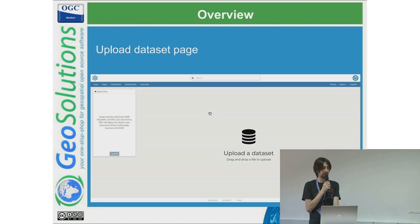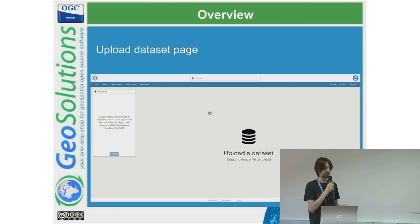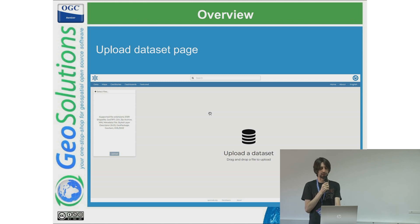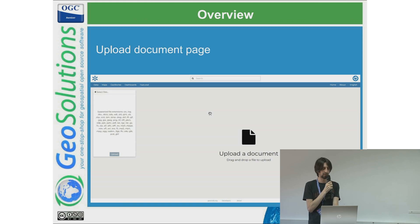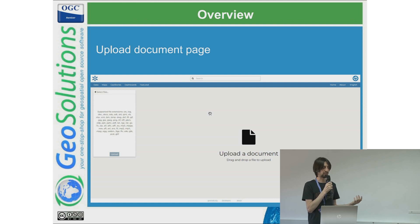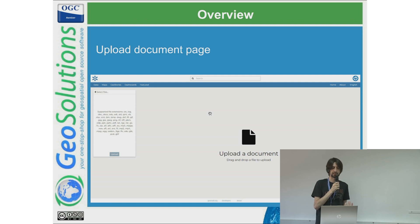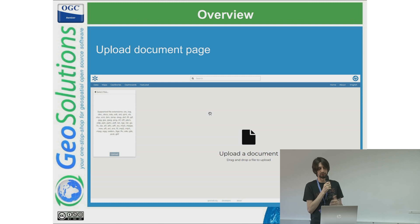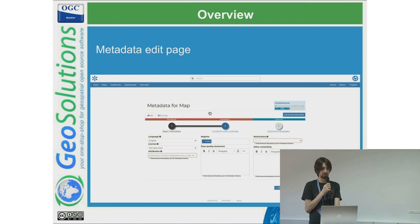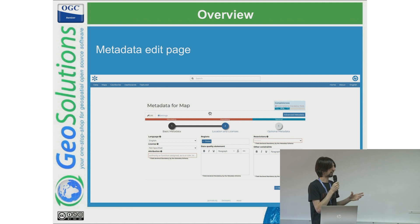The upload dataset page allows you to upload different formats in GeoNode — you have this user interface where you can drag and drop and upload multiple files at the same time, and those will then be available in the GeoNode database. The upload document page is where you can upload different types of data: images, video, and as mentioned, 3D models with GLB file extension.